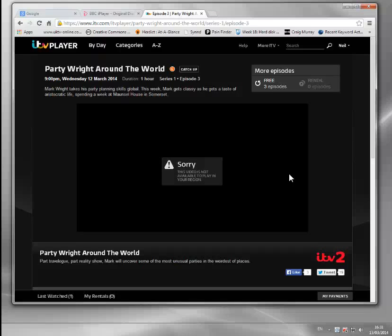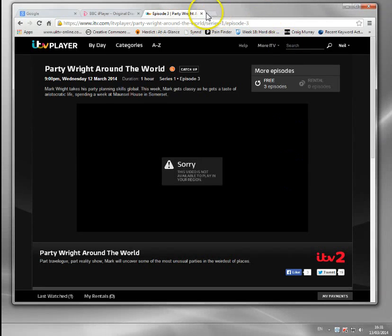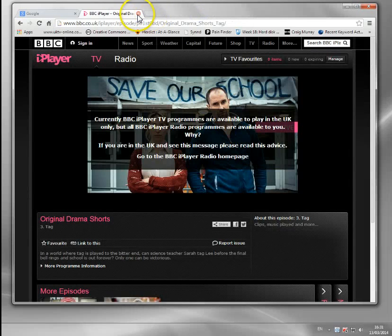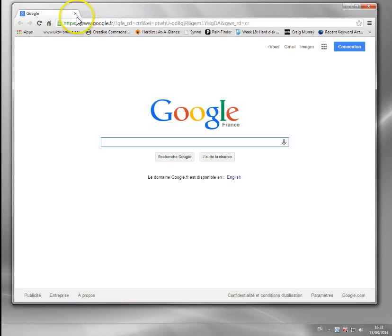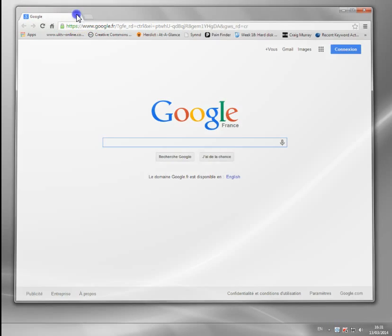So how do we get through it? Well, basically we have to fool the website that we're in a different place — i.e. the UK. So I'm going to close this down and show you how we change it.